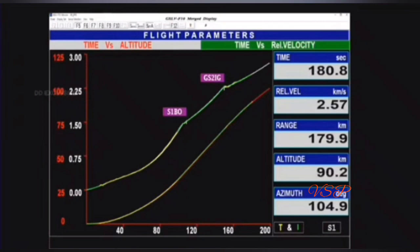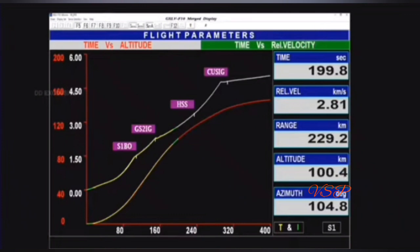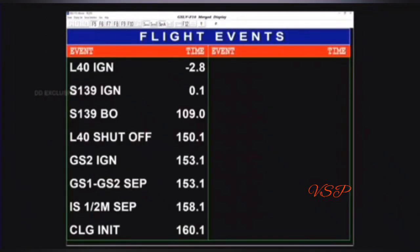Plus 3 minutes. These are the flight parameters on your TV screens right now. We are 3 minutes after the launch. Second stage performance is normal. The GS-2 stage with earth storable liquid propulsion system is the second stage of the launch vehicle. It is powered with the high-thrust Vikas engine, which flew for the first time in GSLV F-08, and uses a longer propellant tank from GSLV F-11.